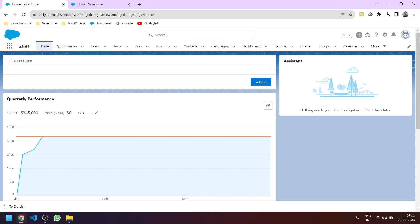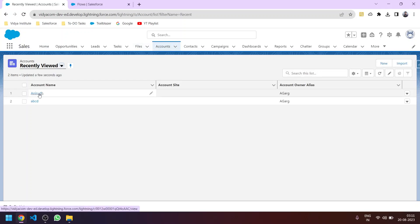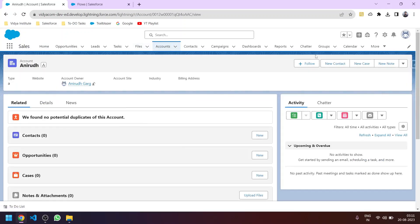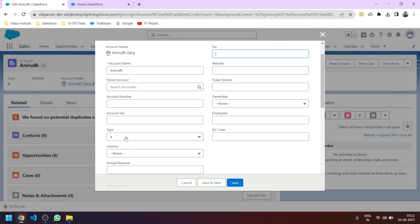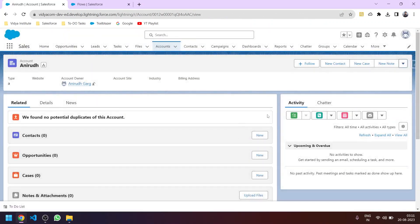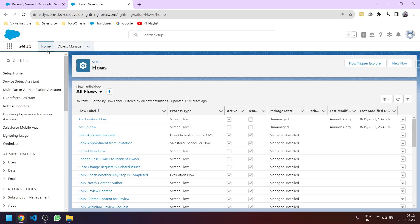In the previous video we learned how to create a basic screen flow for creating a new account record from the home page. In this video we will learn how to update a record — for example, we have an account record and I want to update the value of a field, let's say the type field which is a picklist type field. I want to do it using flows, using screen flows.